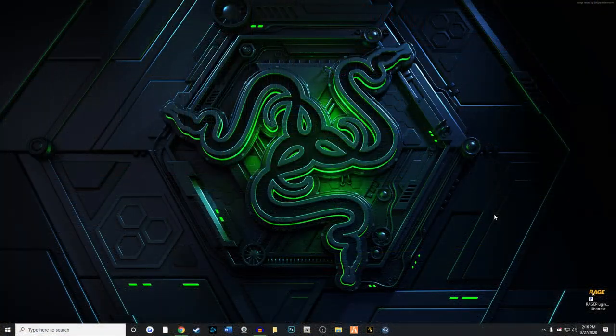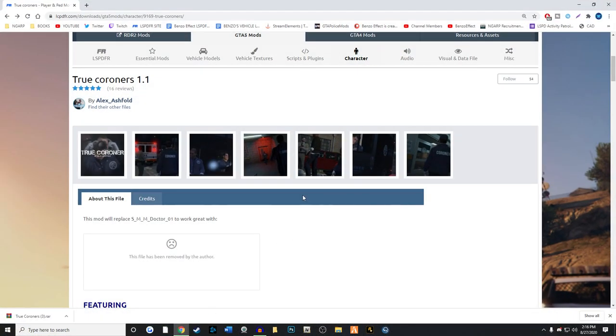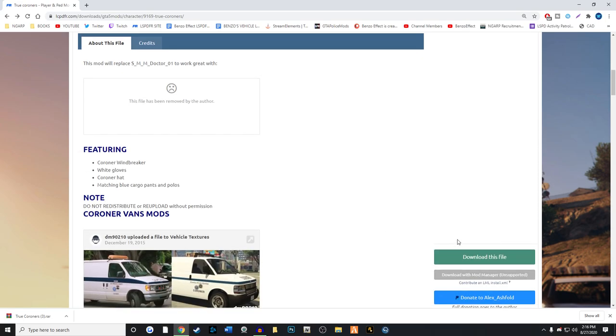All right guys, the first step is to go to lspdfar.com. We're going to go to True Coroners 1.1. I'm going to link this down in the description for you as well. We're going to download this particular file and get it onto our desktop.